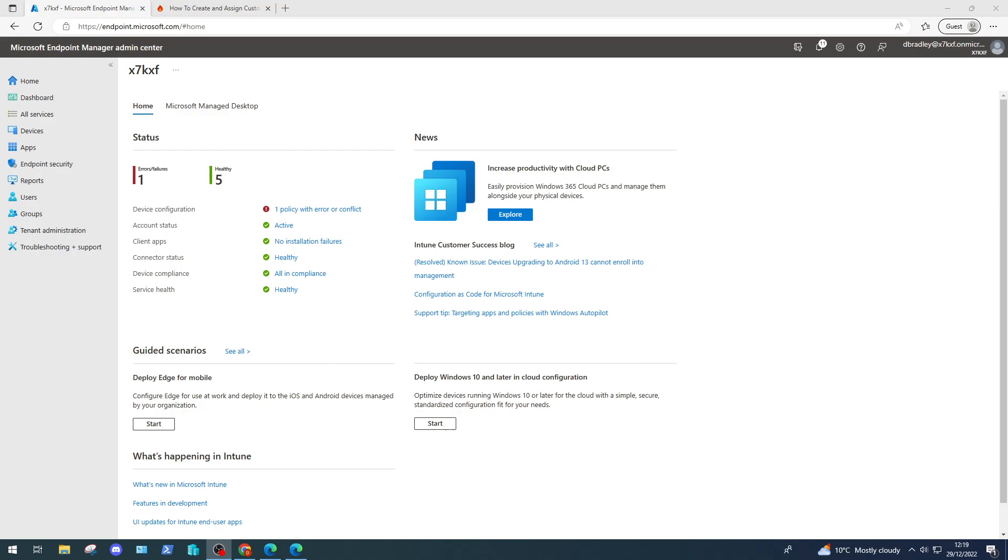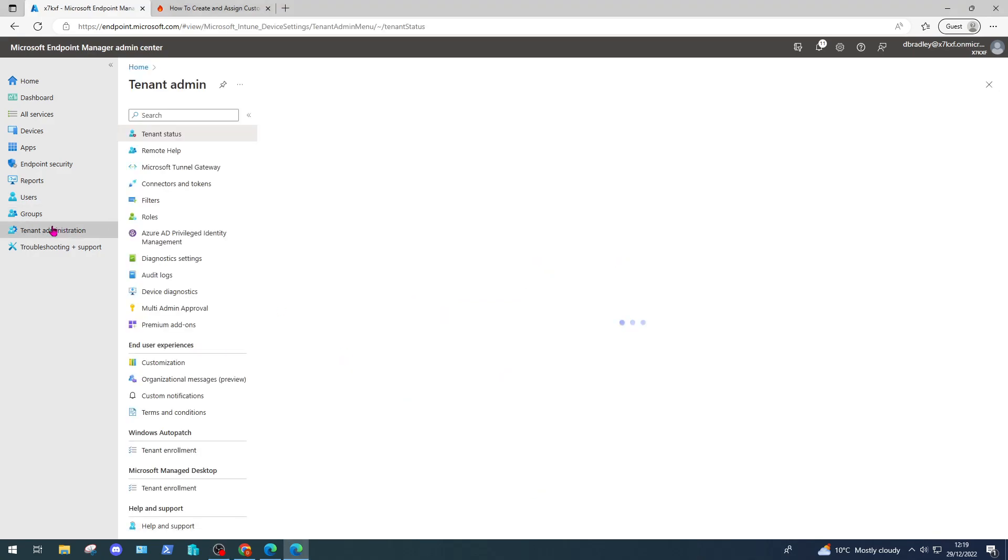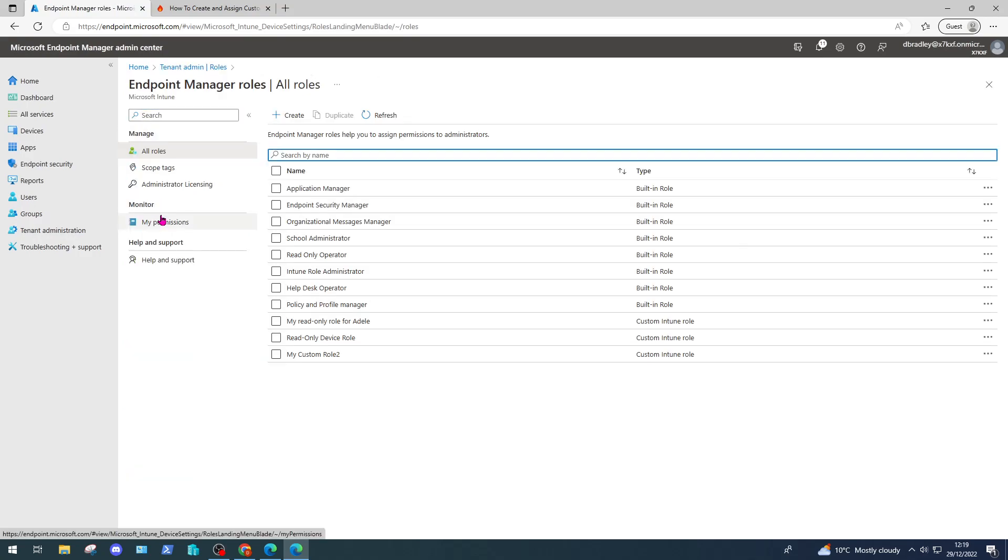We're going to start off in the Intune admin center or the Microsoft Endpoint Manager admin center, which will soon be renamed, at endpoint.microsoft.com. We're going to head down to tenant administration and select roles.